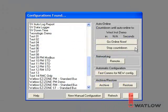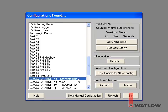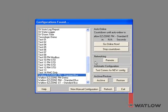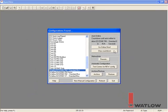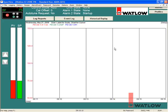In this session we will use the sample configuration entitled Watlow EasyZone PM Standard Bus. The computer is connected to an EasyZone PM controller and communications was previously established.